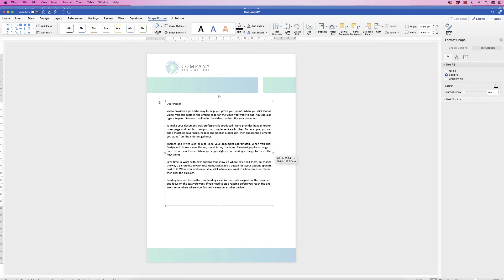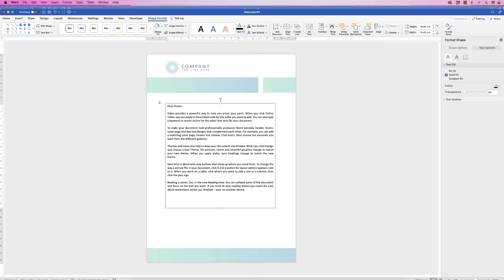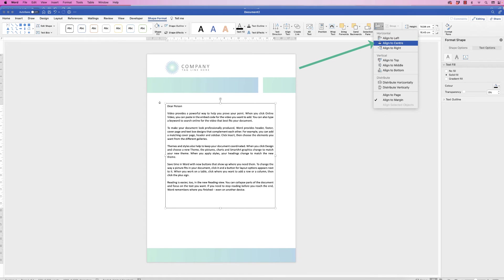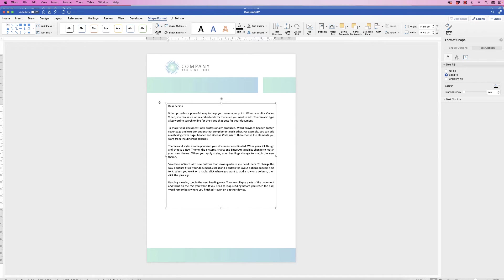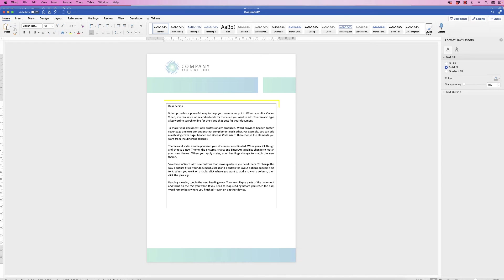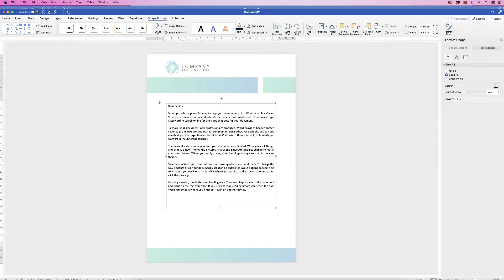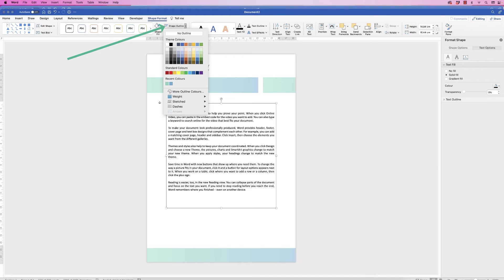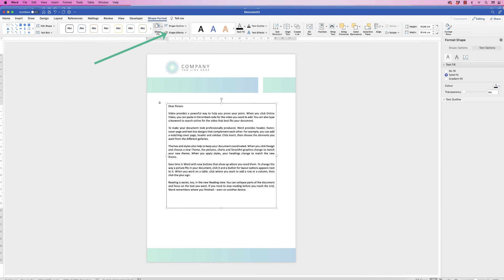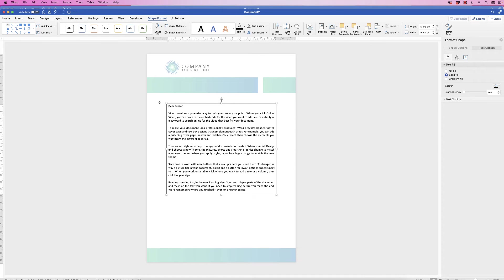To ensure the text box is perfectly centered, select it, go to Shape Format > Align > Align to Center. When you deselect the text box you'll see it has a black border and a white fill — I'm going to remove both. Select it, go to Shape Format > Shape Outline, click the drop-down, and select No Outline. Then go to Shape Fill, click the drop-down, and select No Fill.